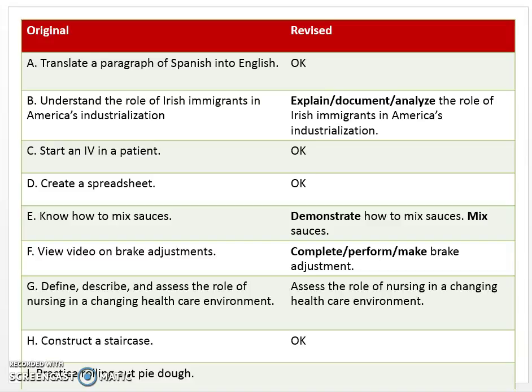How do you decide how squishy a competency should be? It has to fit your class and your needs. If it's a competency that matches up with a program outcome, that helps define it. Competency E: Know how to mix sauces. Again, that tricky verb — how do you know a student knows? Replace it with something like 'demonstrate,' or just say 'mix sauces.' The verb should come from the list.